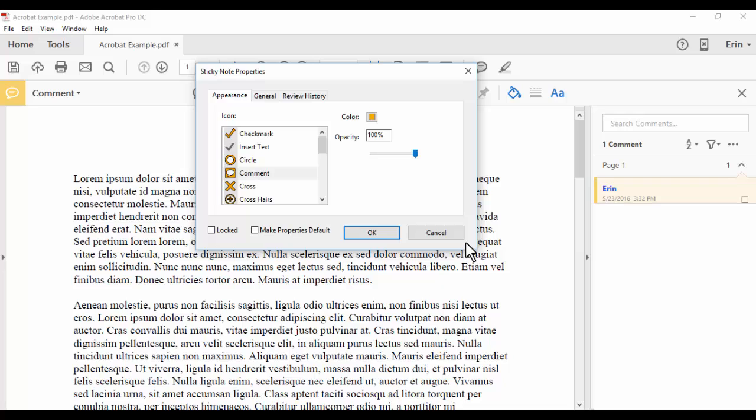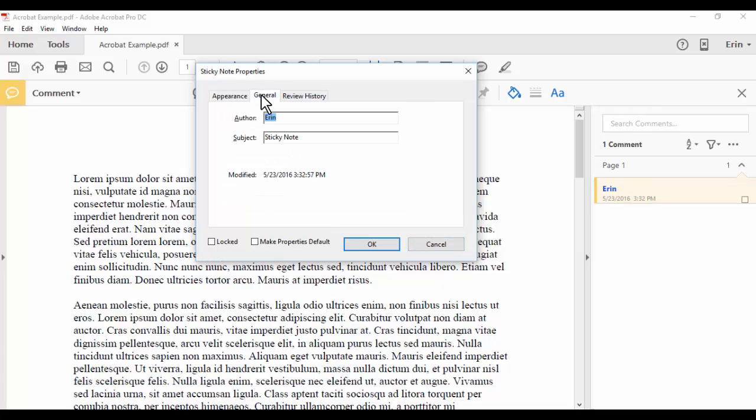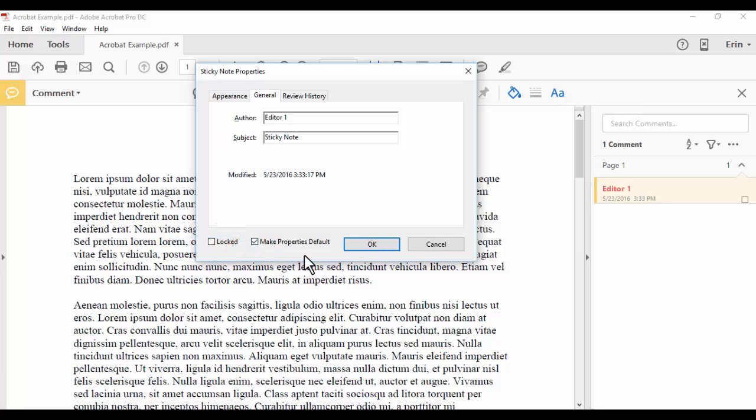Select the General tab, and enter your new name in the Author Text box. Check the Make Properties Default option, and then select OK to save your change.